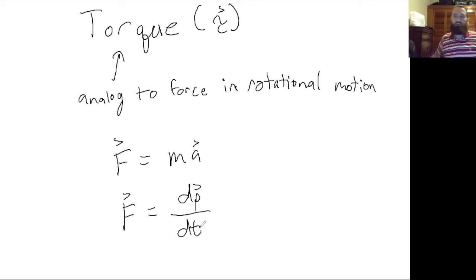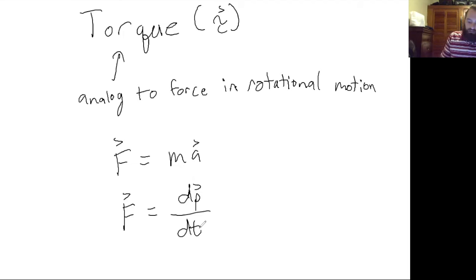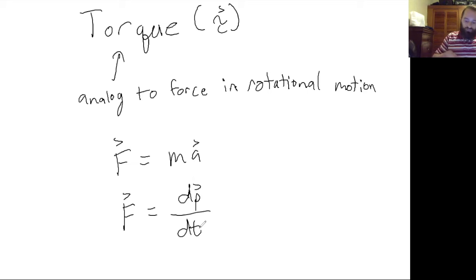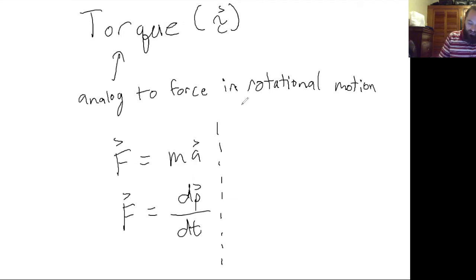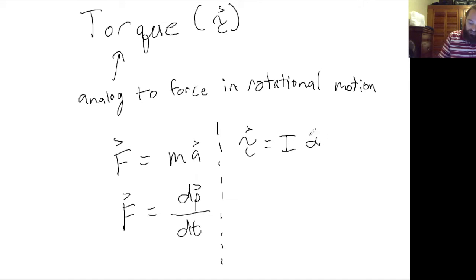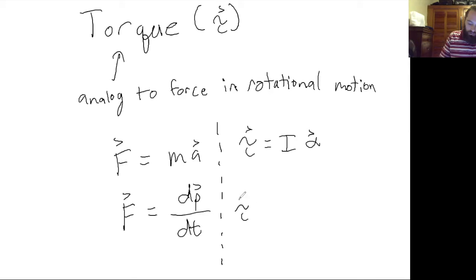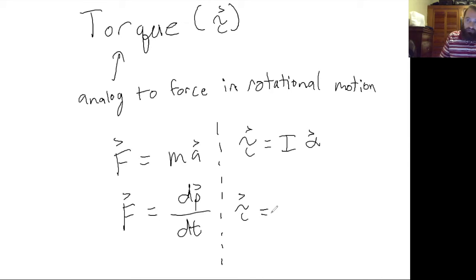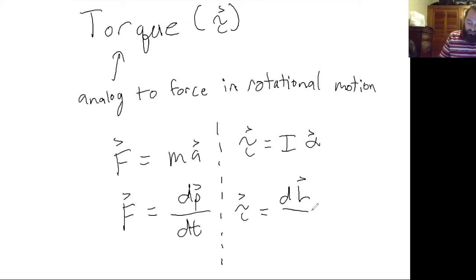So you can imagine what the analog for force would be in rotational motion. Instead of a mass we have a moment of inertia, and instead of an acceleration we have an angular acceleration. Or if we want to think about the case where the moment of inertia is not constant, then this would be the time derivative of the angular momentum with respect to time.